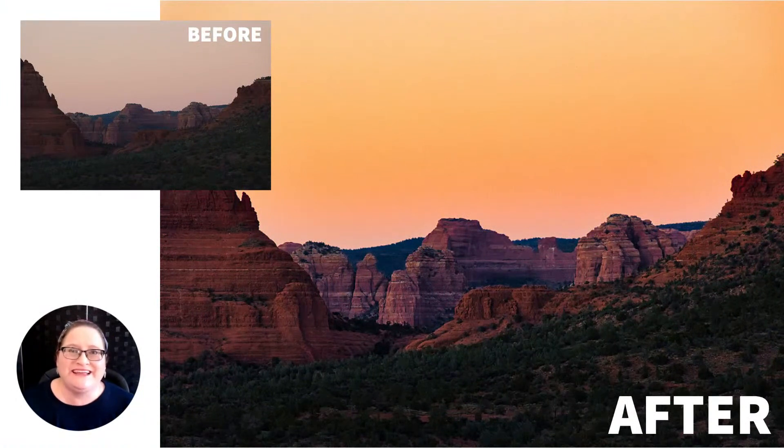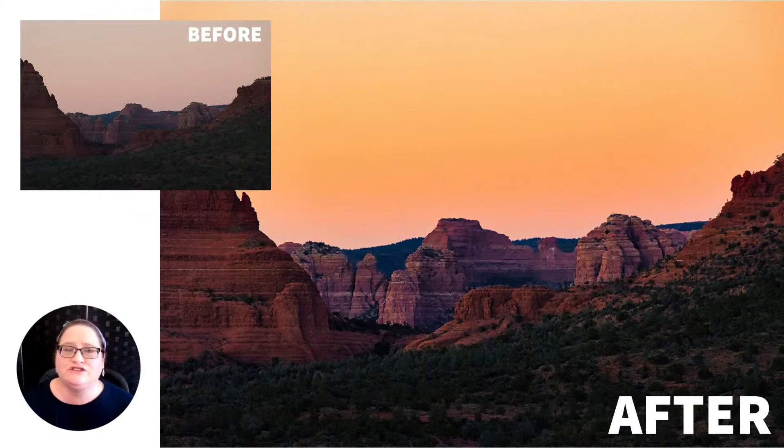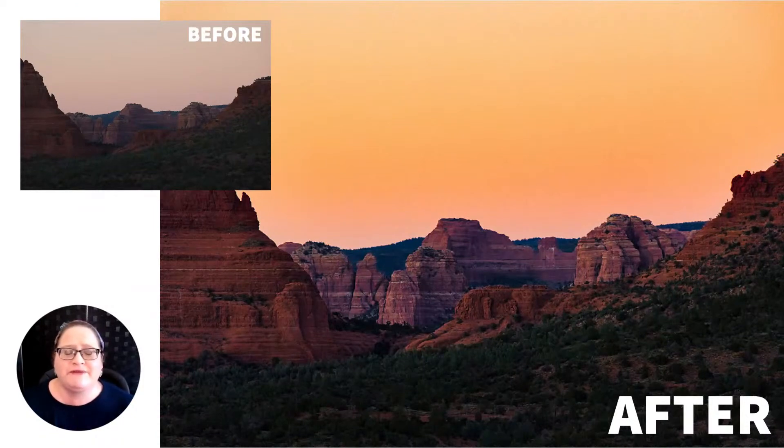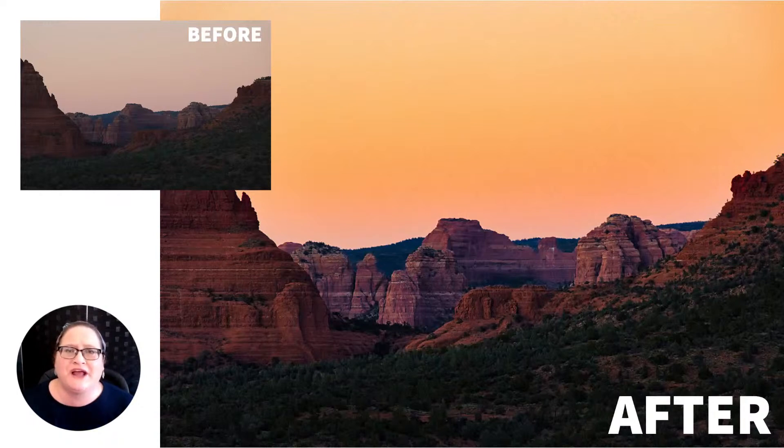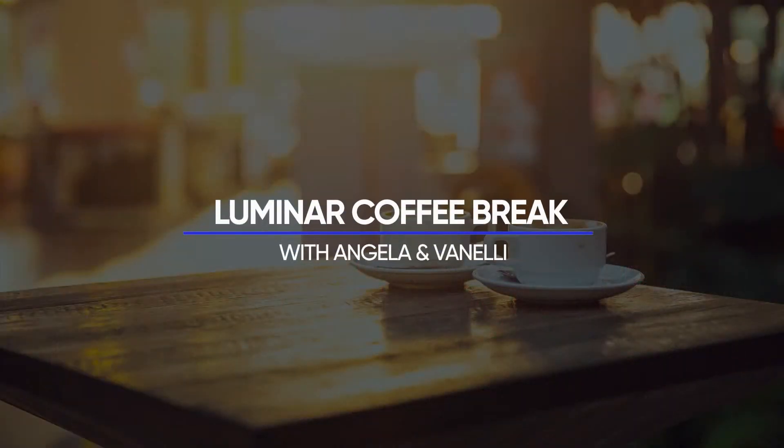Hey everyone, today I want to show you how to bring out color in a naturally dull sky where there's color there. You saw it when you were there in person, but the picture just doesn't capture it. I'm going to show you how to really make that pop. Hello and welcome to Luminar Coffee Break, I'm Angela Andrew.